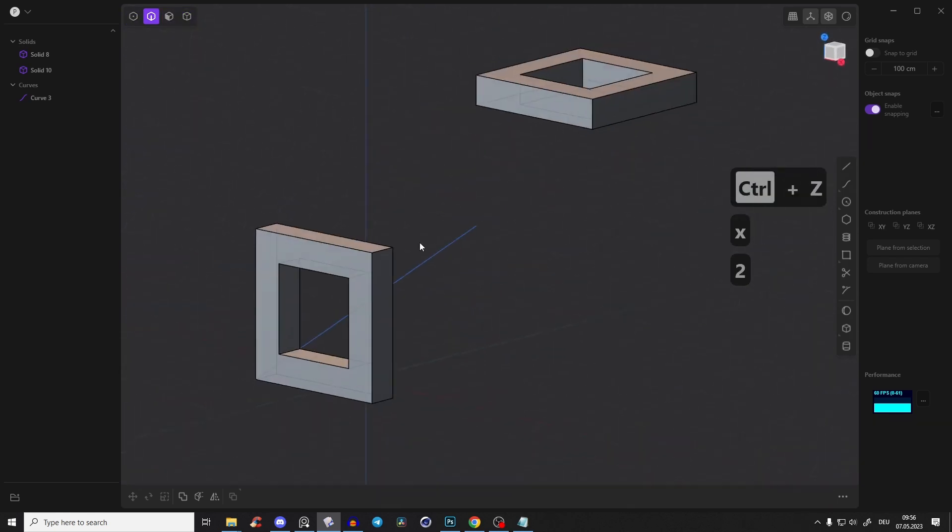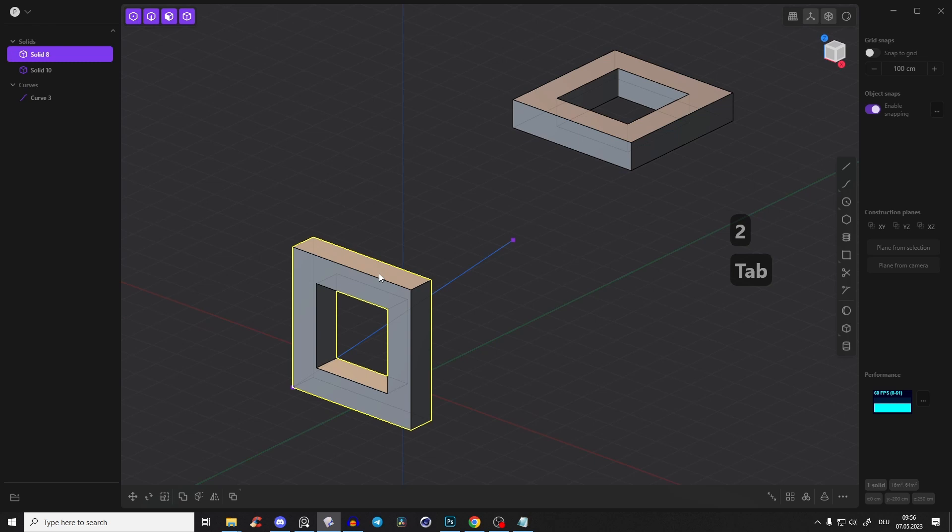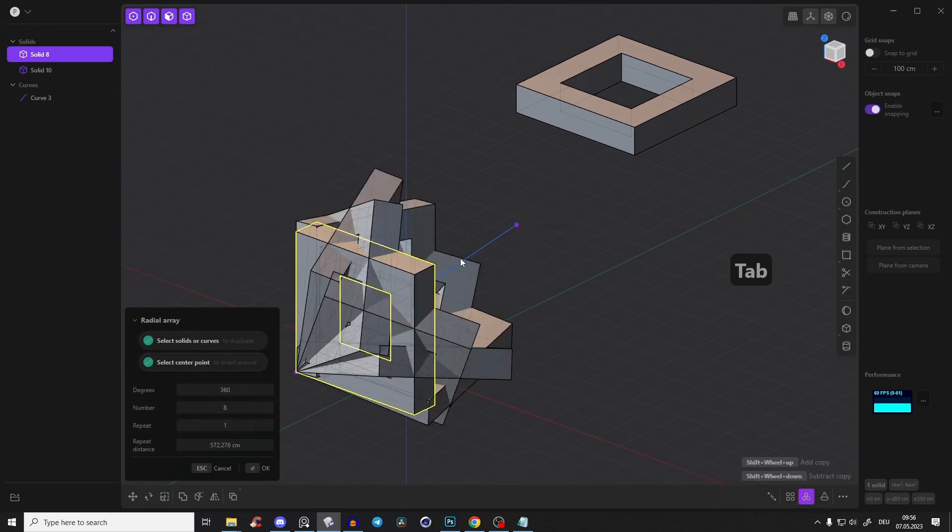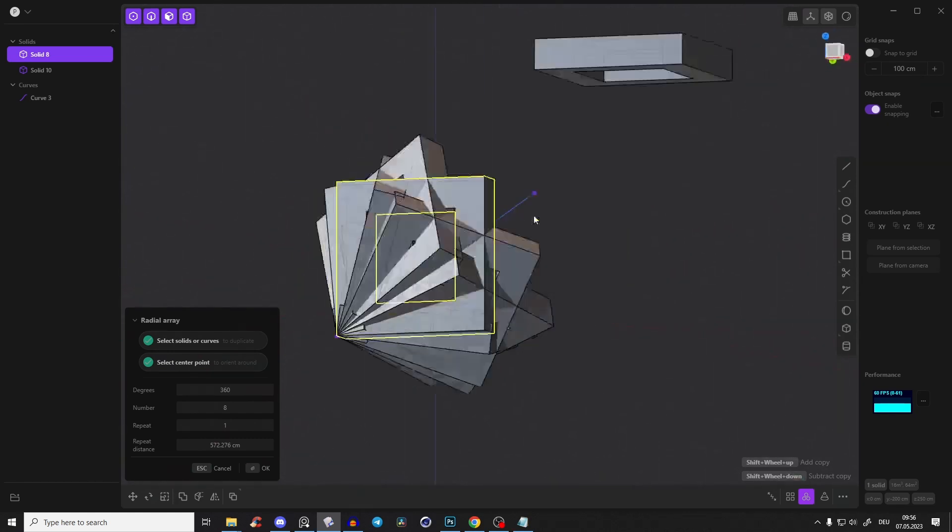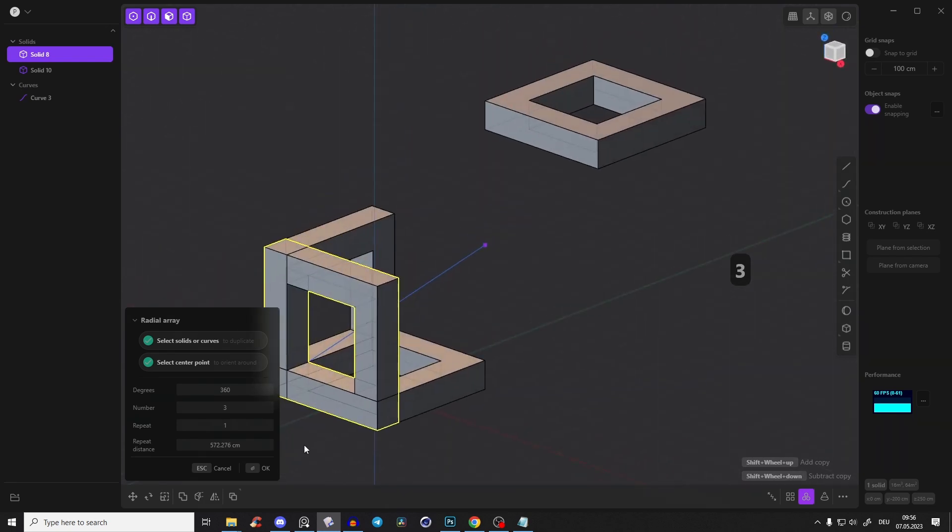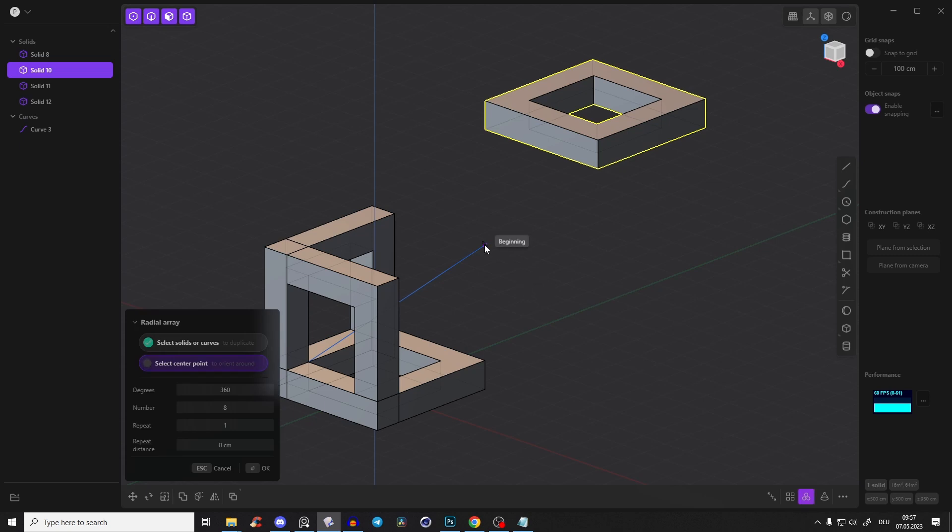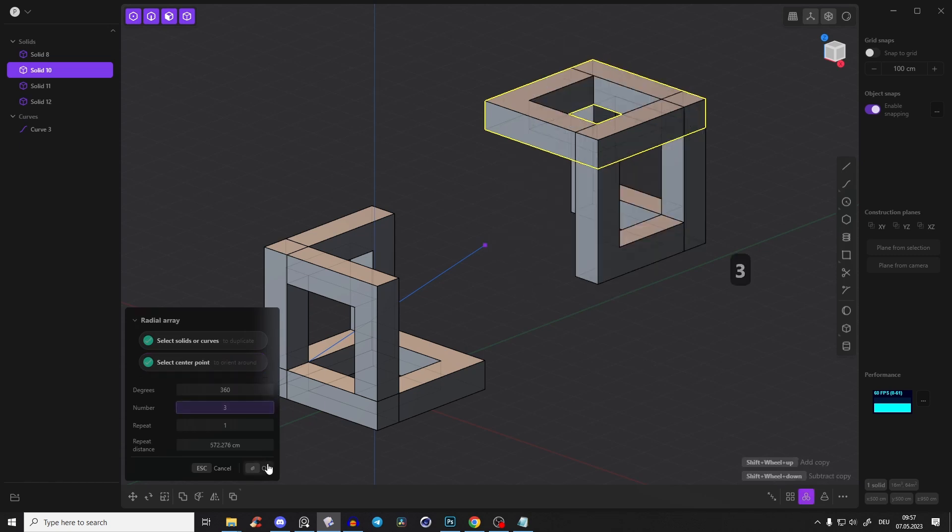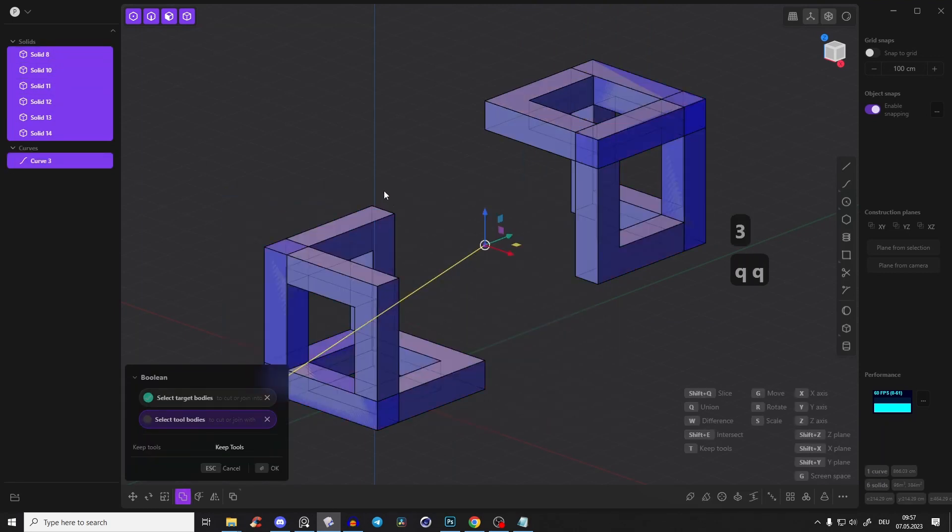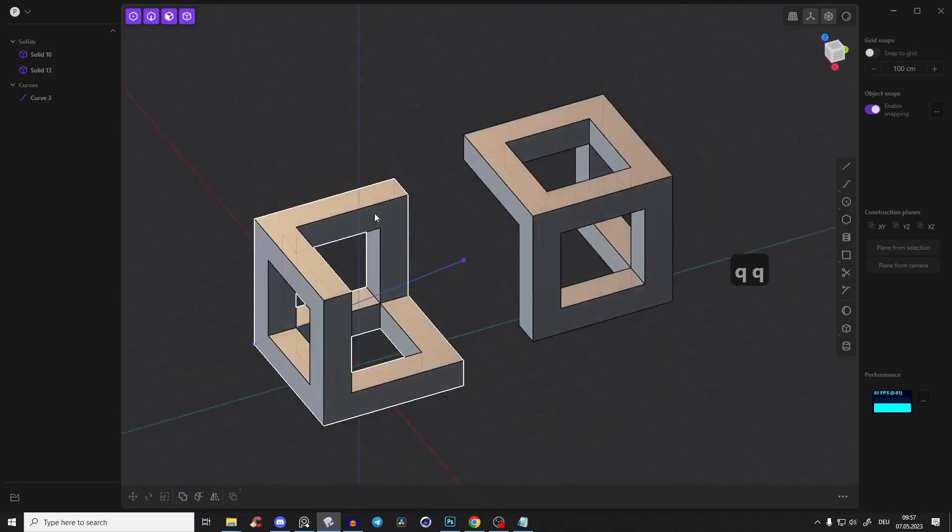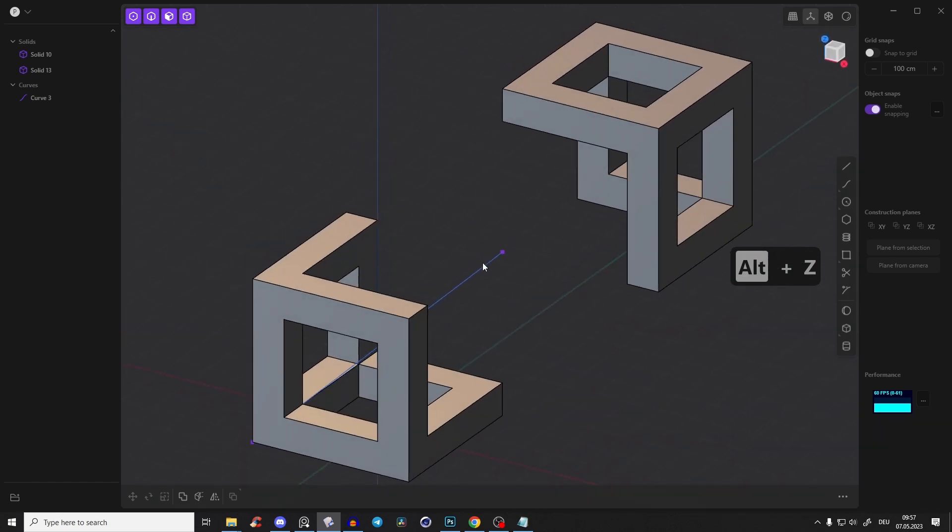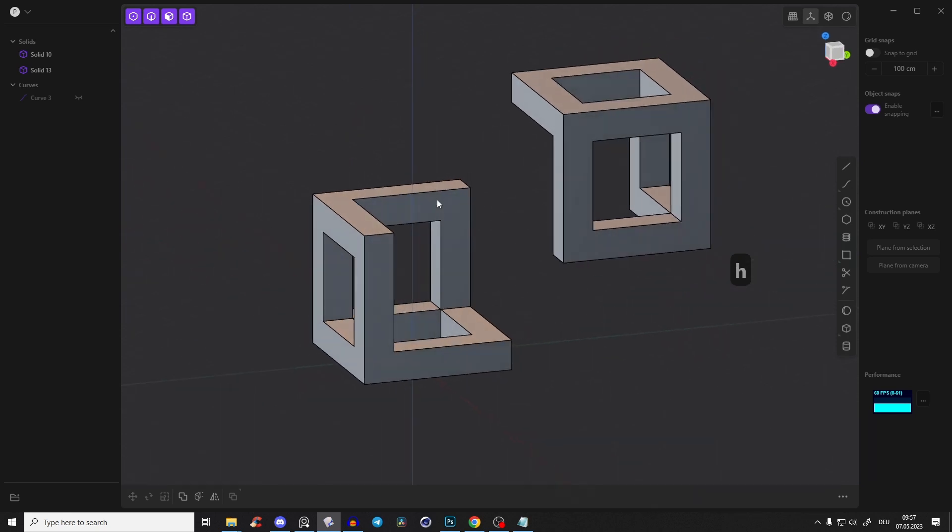Now we have to establish the form. Select this body, radial array around this point here in the middle. You see we're getting something really cool, but we just need three of them. So we're getting something like that. The same here, select this body, radial array, select this point, three number. Now just select all of those bodies, Q Q to boolean them so we have one body. I press Alt Z so I don't have x-ray mode, and for now I just hide also this line here.